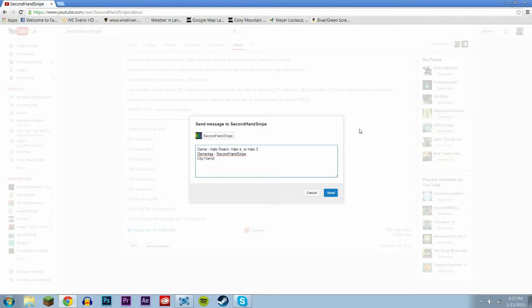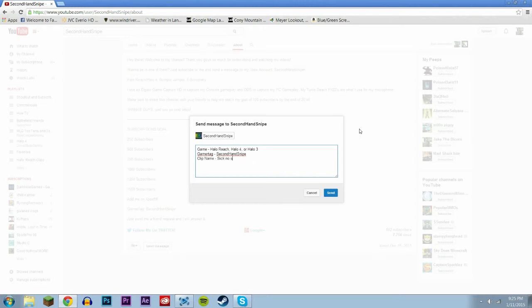So whether it be, I don't know, like gosh I can't even think, whether it be Sick No Scope, Double Kill to Trip, I have no idea. But you guys can just tell me your clip name, and then right at the bottom just anything that you want to add. That's not how you spell thing, that's not how you spell anything that you want to add.